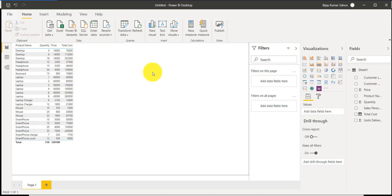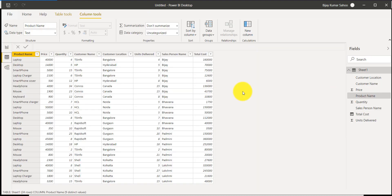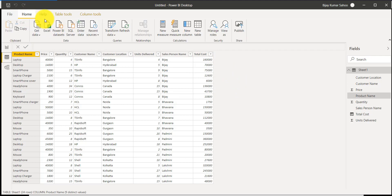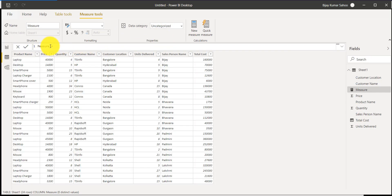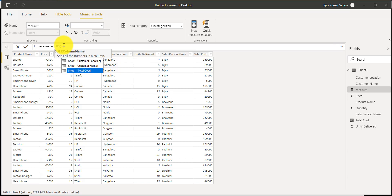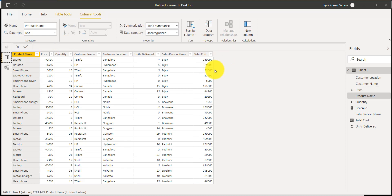Now I want to find the total revenue — a sum of the entire total cost column. Since this is an aggregation, I'll create a measure. Go to the Home tab and click New Measure. Give it the name 'Revenue', then write: Revenue = SUM of total cost. Select the total cost column from the table and press Enter. Notice that the Revenue measure appears in the field list but does not show up for each row — this is the key difference between a calculated column and a measure.